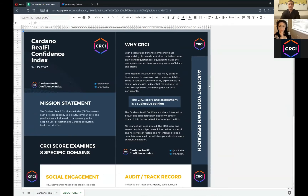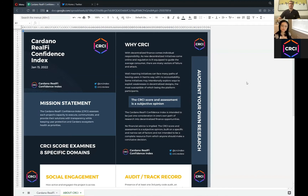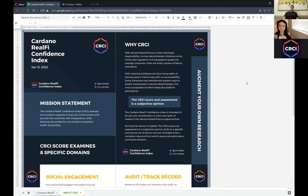It's important to understand what the CRCI is and what it's specifically not. With decentralized finance comes individual responsibility. As new decentralized initiatives come online and regulation is ill-equipped to guide the average consumer, there are simply many vectors of failure and attack. Well-meaning initiatives can face many paths of leaving users in harm's way with no accountability. Some initiatives may intentionally explore ways to exploit weaknesses in decentralized designs, the most susceptible being the platform participants.